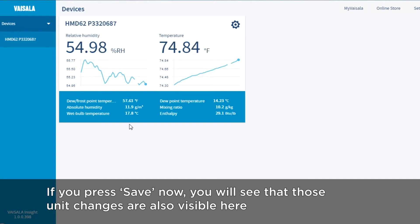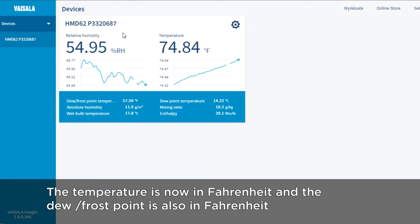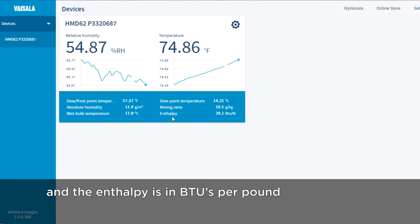If you press Save, you will see that those unit changes are now also visible here. The temperature is now in Fahrenheit, the dew/frost point is also in Fahrenheit, and enthalpy is also in BTUs per pound.